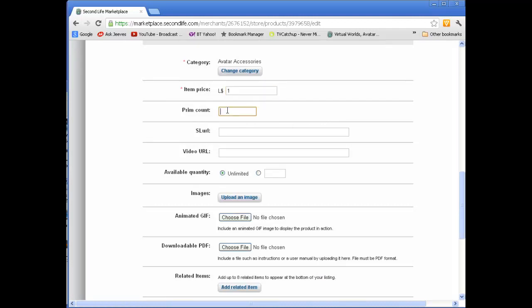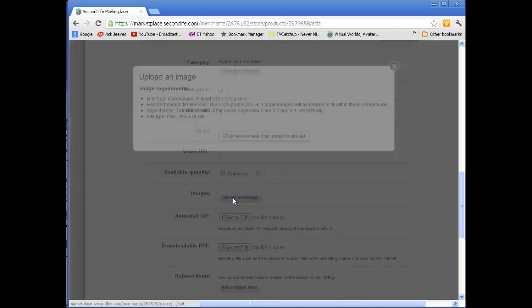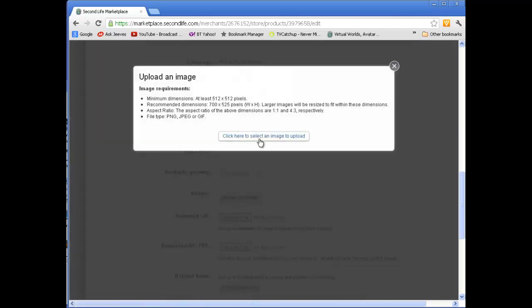The item price, I'll make it one Linden. Prim count one. I don't have an SL URL where you can buy it. I don't have a video about it. I may add this video later. The available quantity unlimited. Upload an image now. Here.